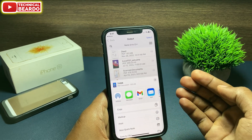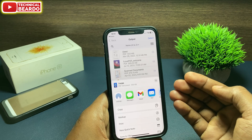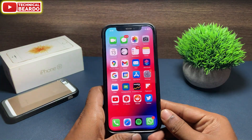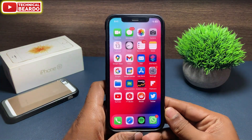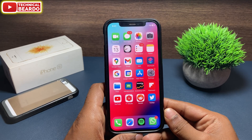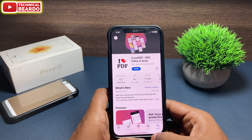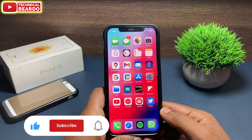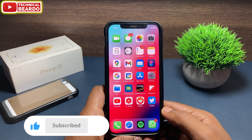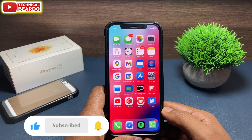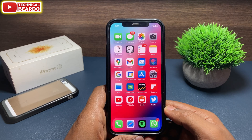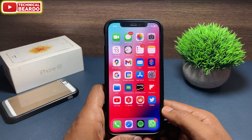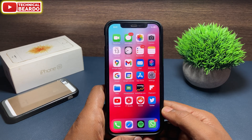That's how easy it is. So guys, I hope you got this trick. I hope it is a helpful and easy-to-understand video for you. If yes, please give a like and please subscribe for more videos regarding iPhone tips and tricks, iPhone solutions, and iPhone issues. Until then, thank you very much. Bye bye. Take care. See you in the next video.